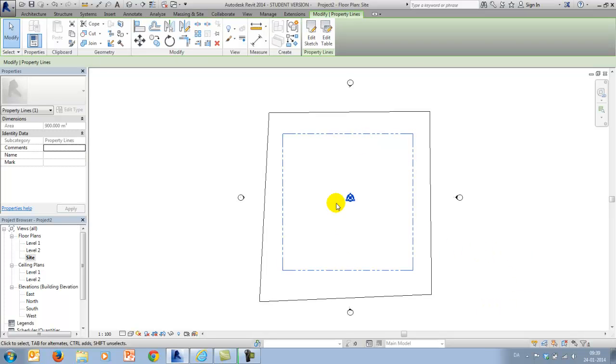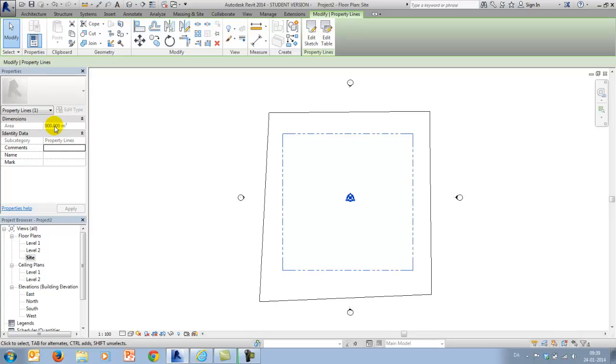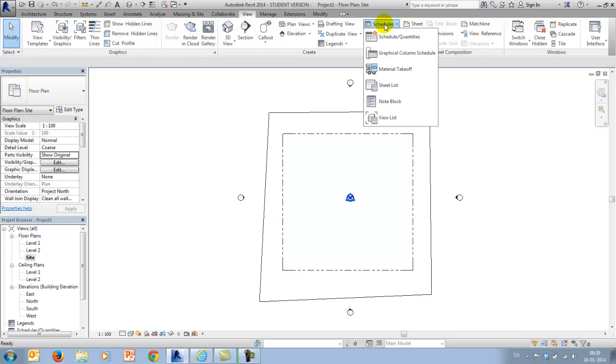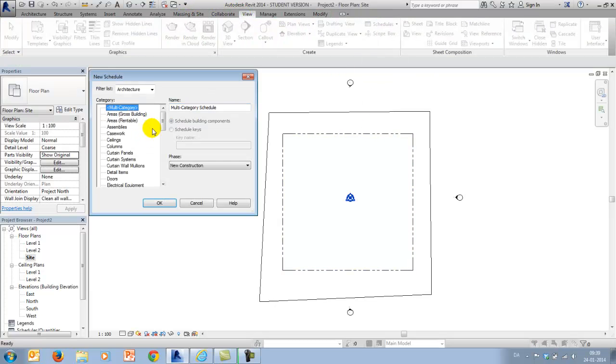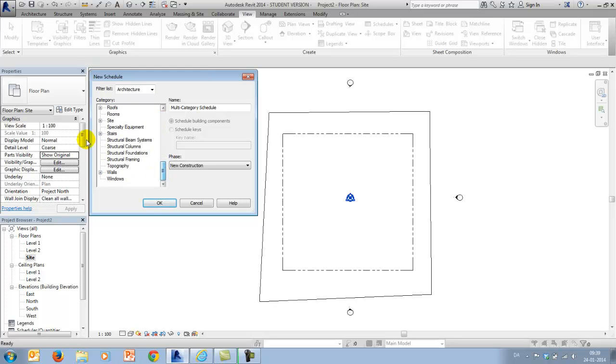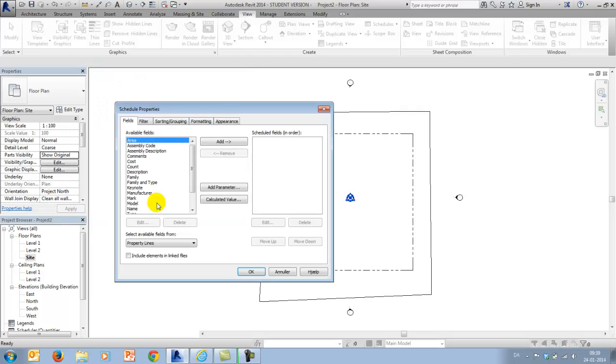And now I should be able to make a schedule that will write out the projected area of my property. And I will go to view, schedules, quantities, I will go down to the category site and choose property line.